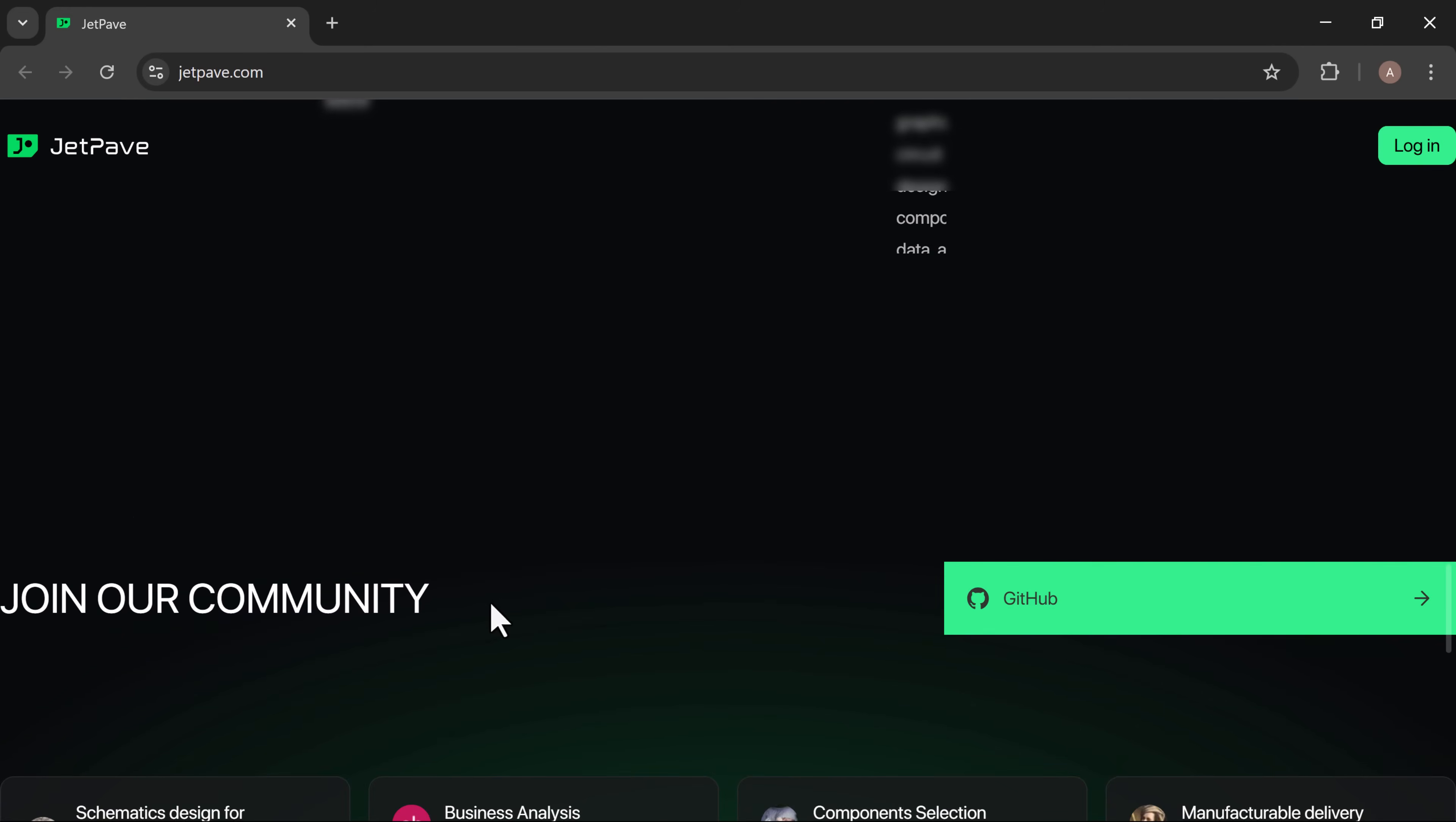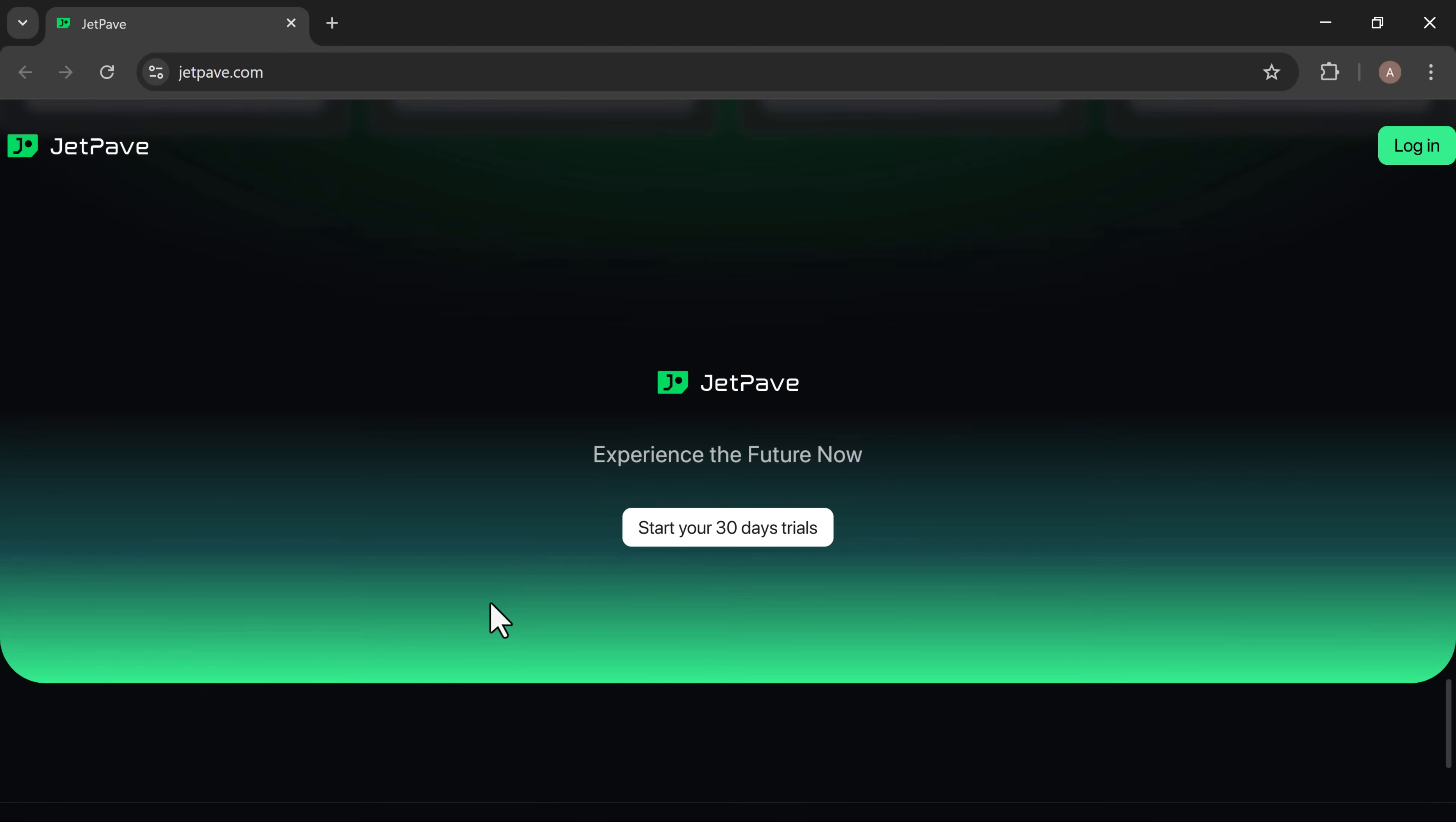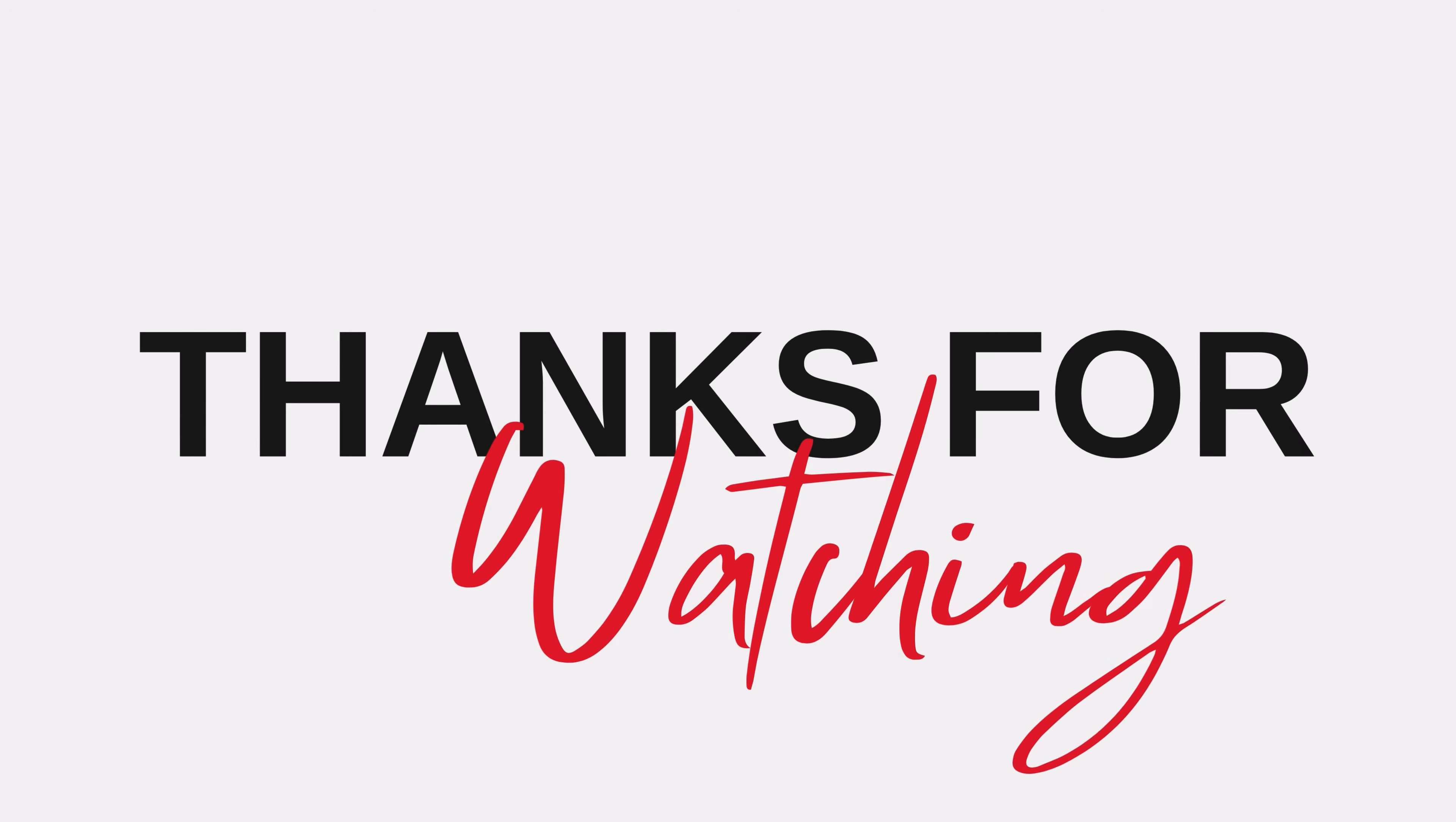Click the link in the description to start your free JetPave account today and turn your ideas into manufacturable designs. If you found this video helpful, don't forget to like, subscribe, and hit the bell icon for more updates.